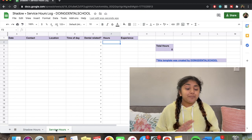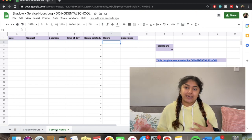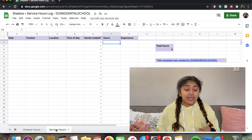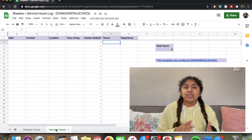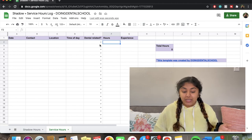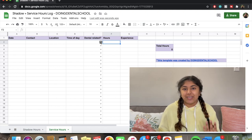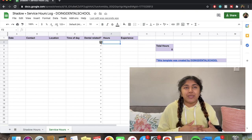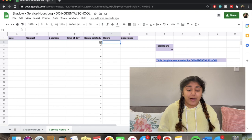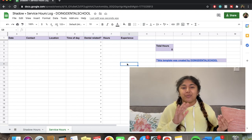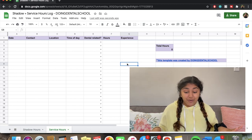For Service Hours, it's pretty similar, but instead of a doctor name there's a contact field — so if you're volunteering at a clinic, you can put the volunteer coordinator's contact information there, making it easy when you fill out your application. I also added a field for whether the service is dental-related or not. It's important to have both dental-related and non-dental-related service experiences, and you can click the little arrow to select Yes or No, which is a good way to keep things separated in your mind.